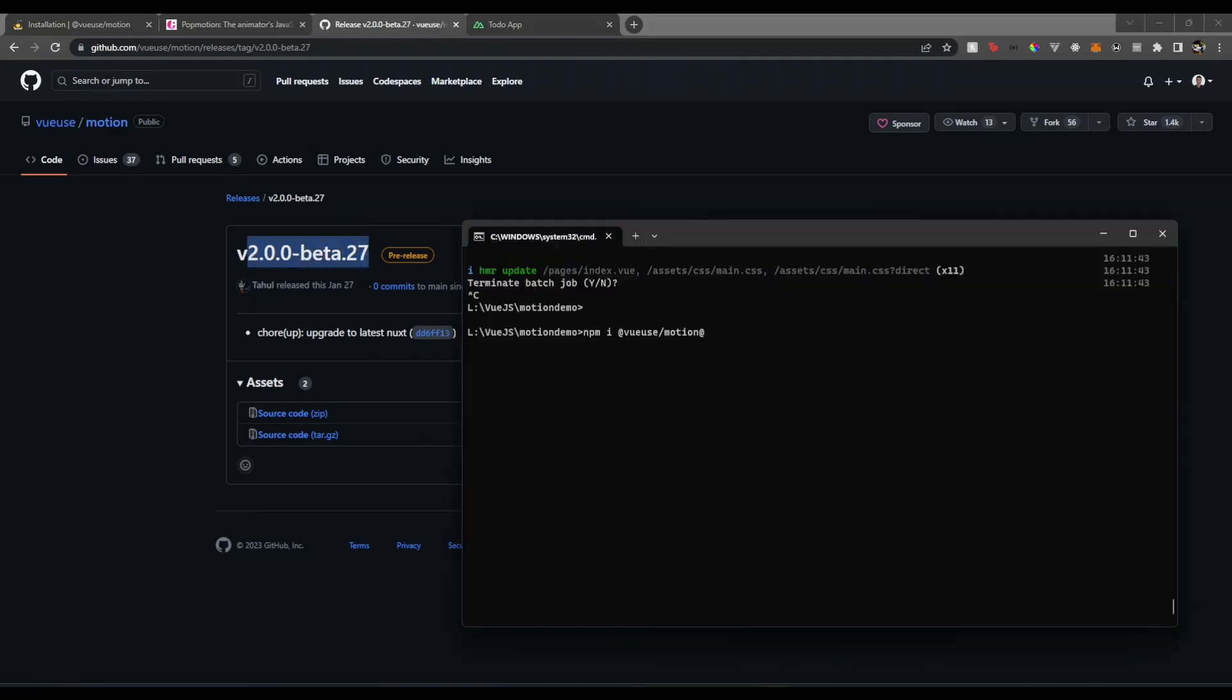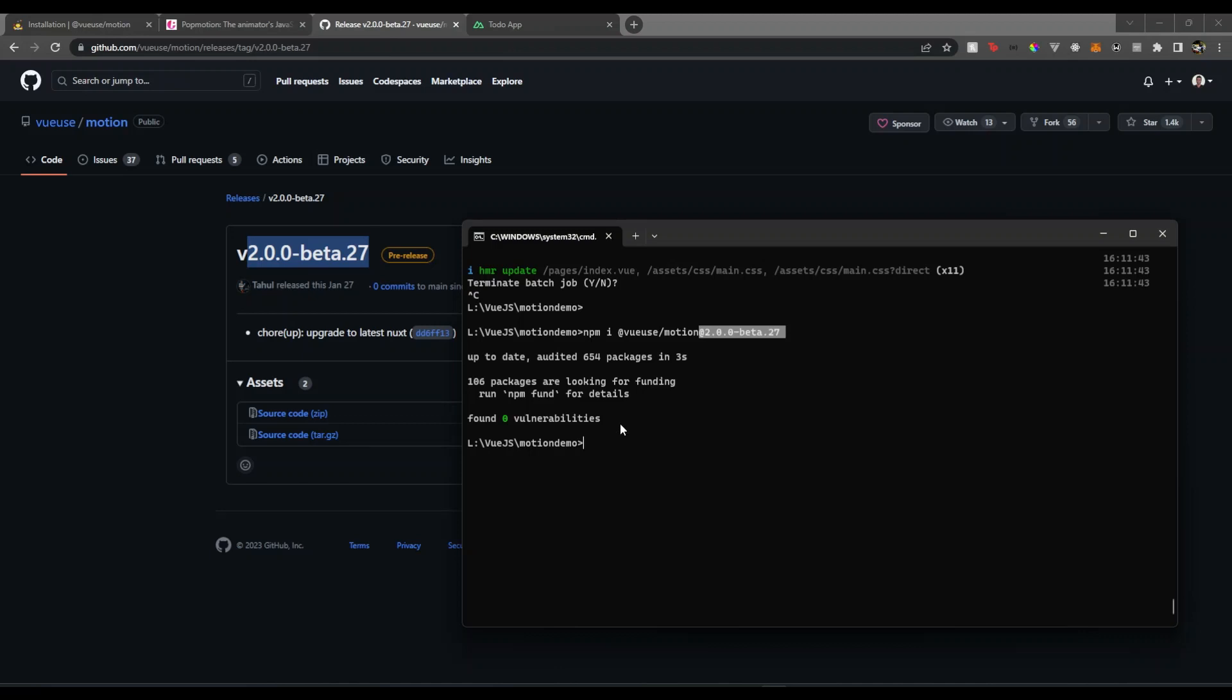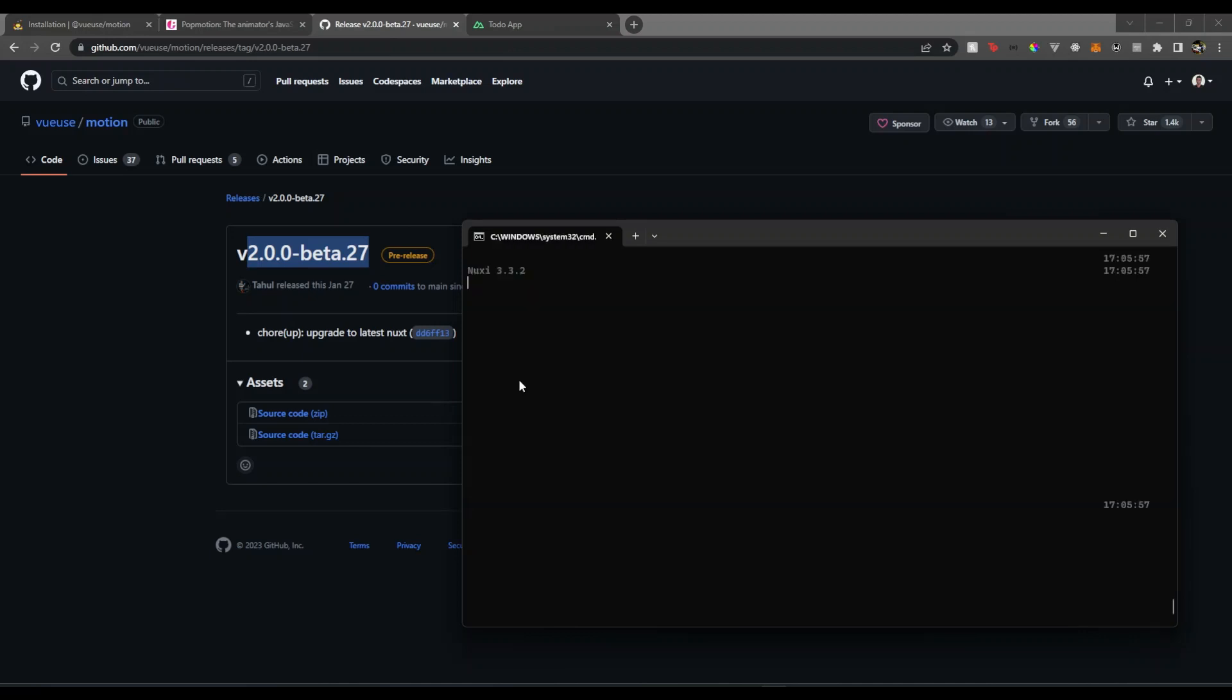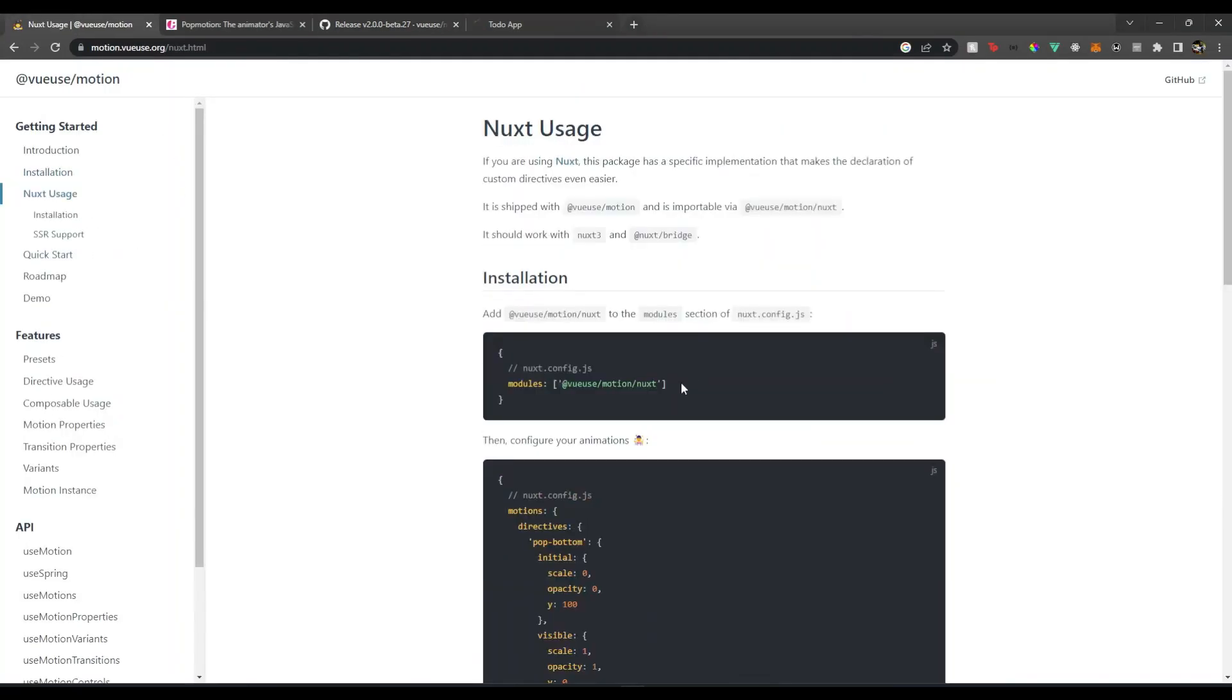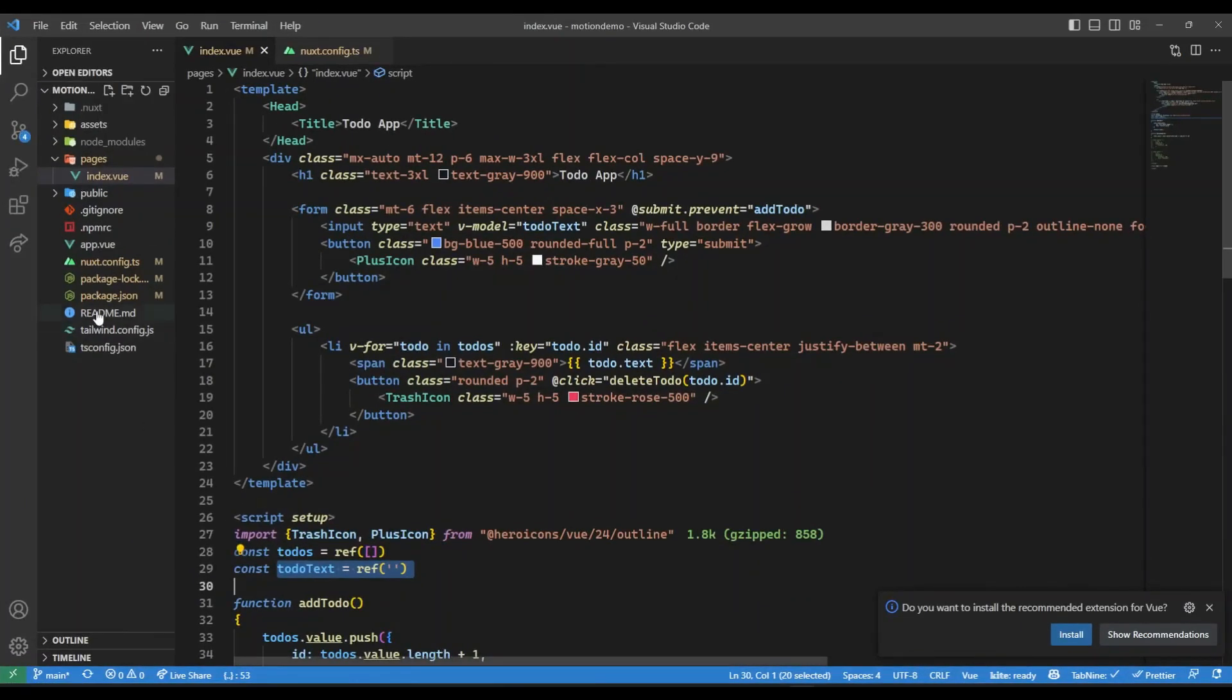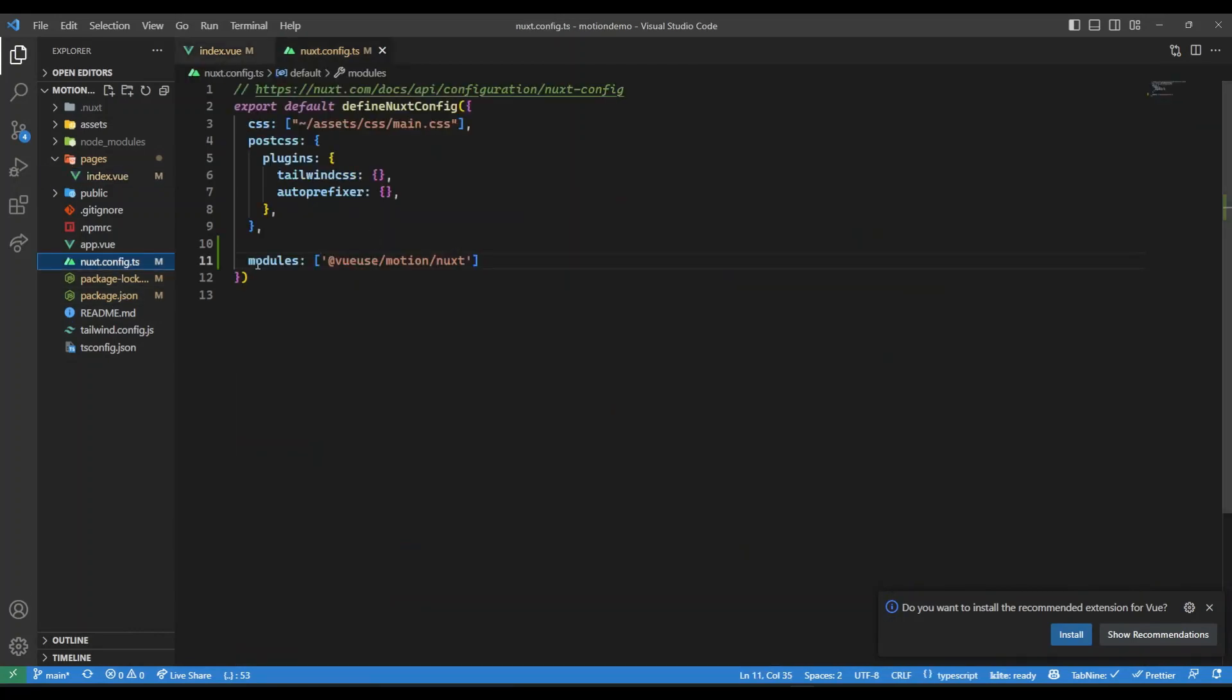What we need to do now is once this is installed, let's run back our Nuxt server. As I have installed it before, that's why it's saying up to date. We need then to add this line from here inside our nuxt.config.ts.